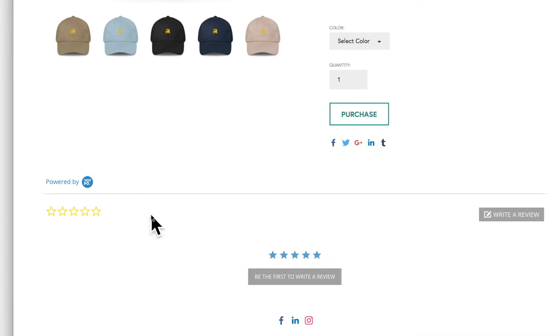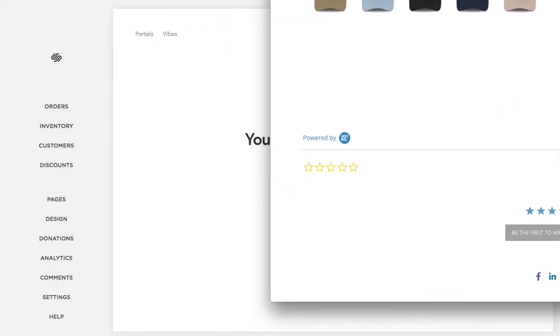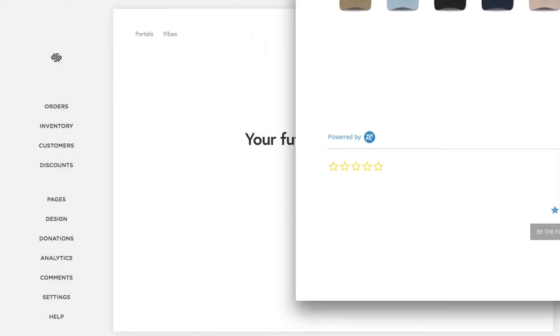And one thing to make note of is when someone does come and leave a review, it takes just a little bit for it to come up, so be aware of that when you're testing.